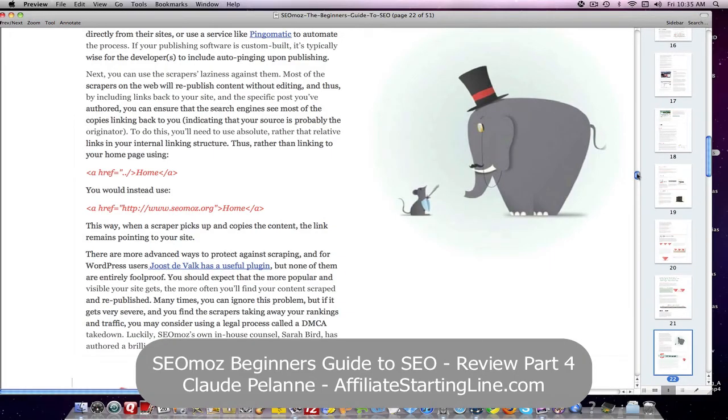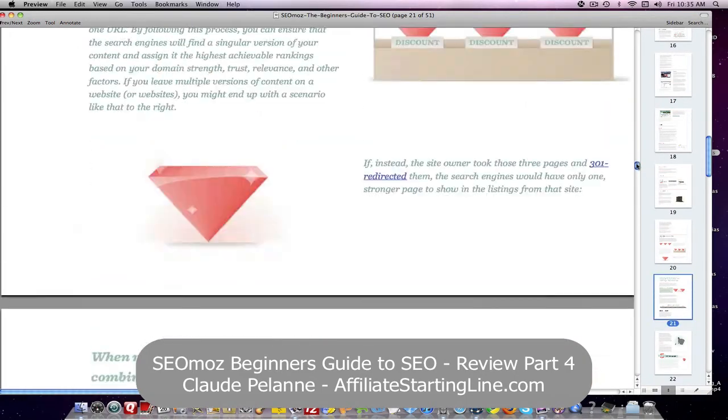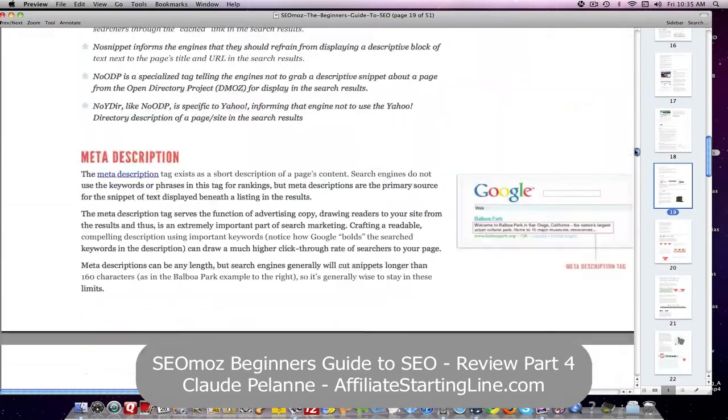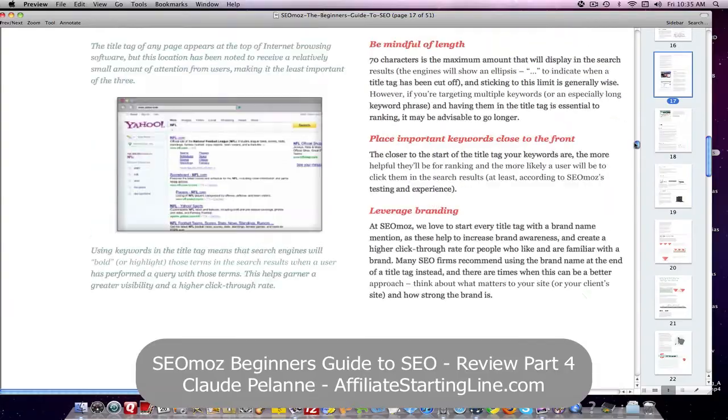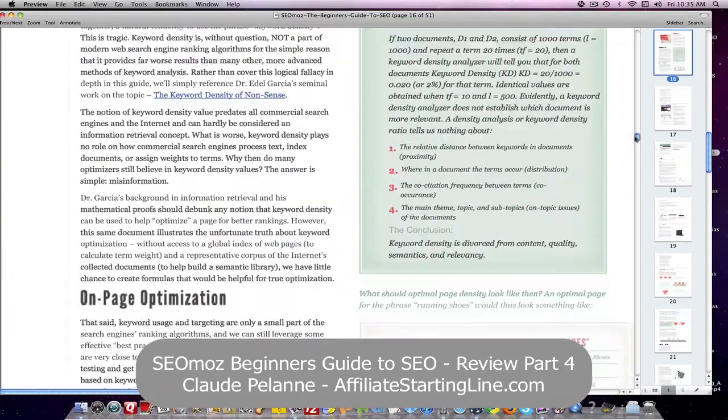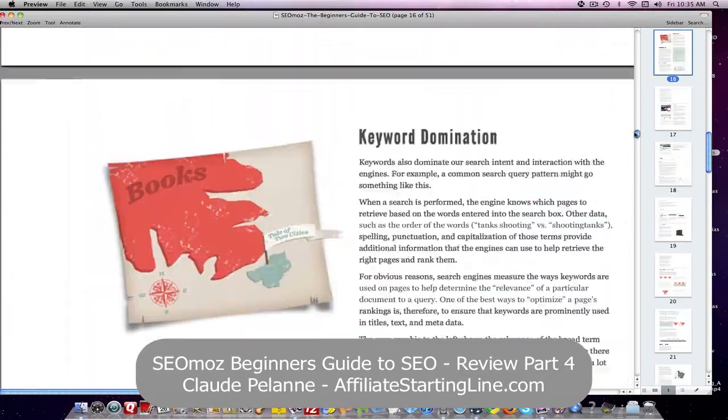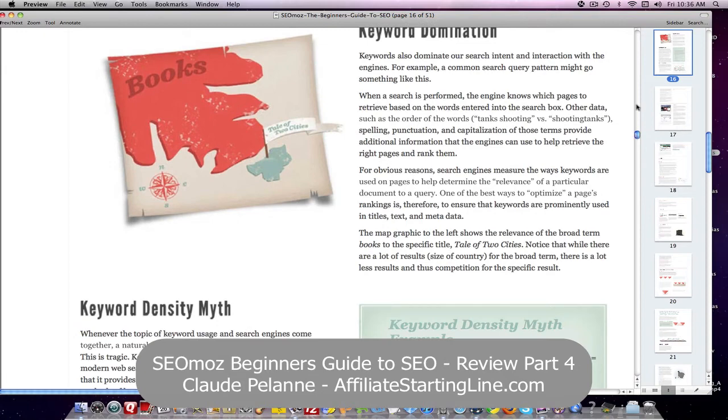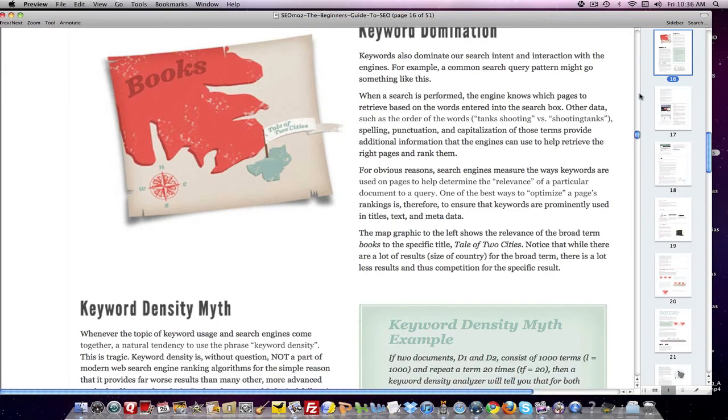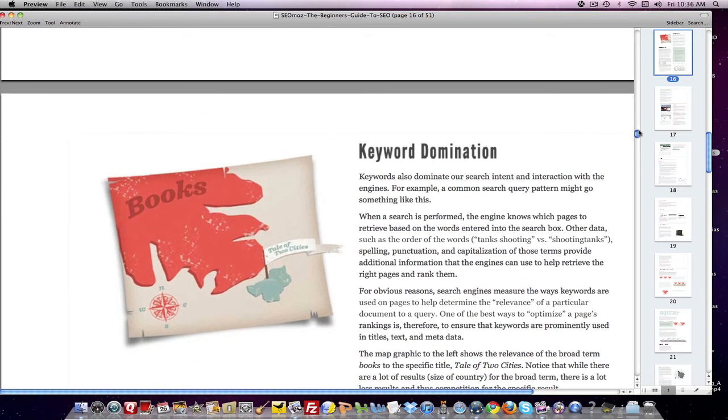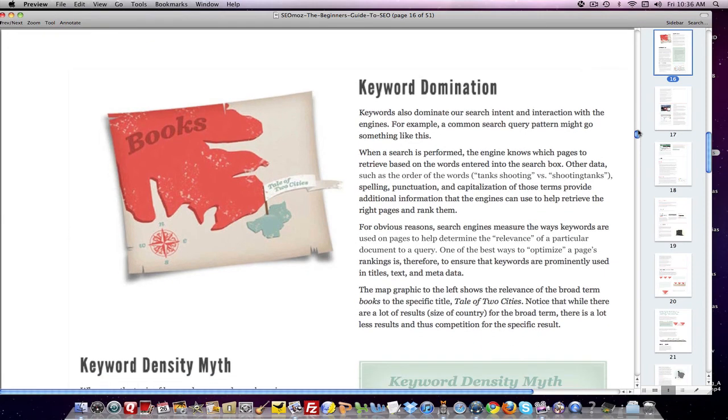And you should pay attention to it, learn from it, and that'll help you rank in the search engine result pages. So that's it. I hope this has been helpful. This is Claude Pallon at Affiliate Starting Line. Stay with it, stay well, and we'll talk to you soon. Thank you.